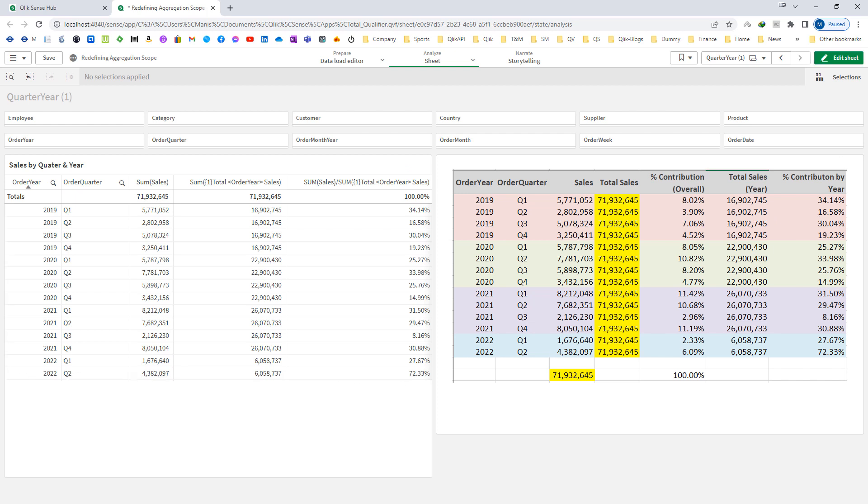I hope you now have a clear idea of how to redefine aggregation scope by using set analysis, total qualifier, and a combination of both. If you like my video, please subscribe to my channel. We'll come back with another topic on Qlik. Till then, thanks and have a good day.